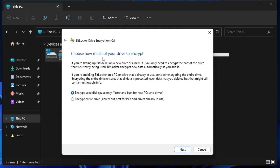Next it will ask how much of your drive to encrypt. You can choose 'Encrypt used disk space only', which is faster and best for new PCs, or you can choose to encrypt the entire drive. It's up to you. I'll go with the first option. Click Next and the encryption process will start — it will take some time and the drive will be encrypted.